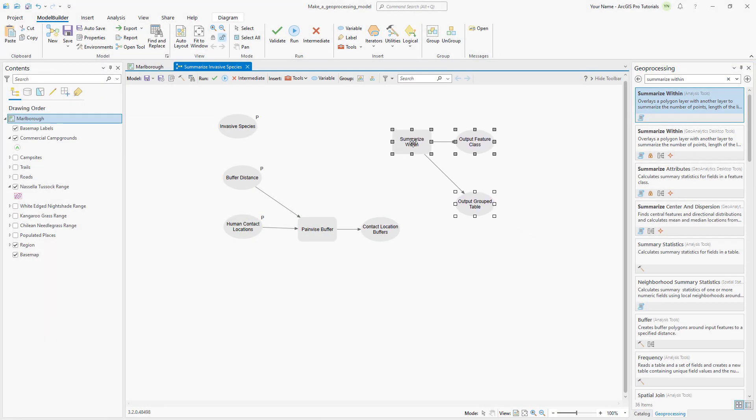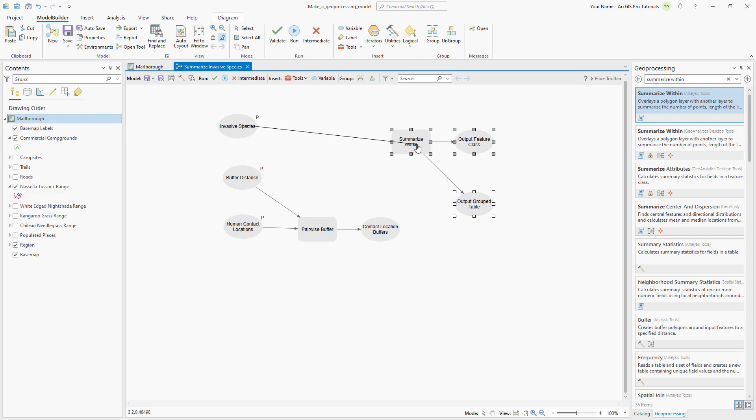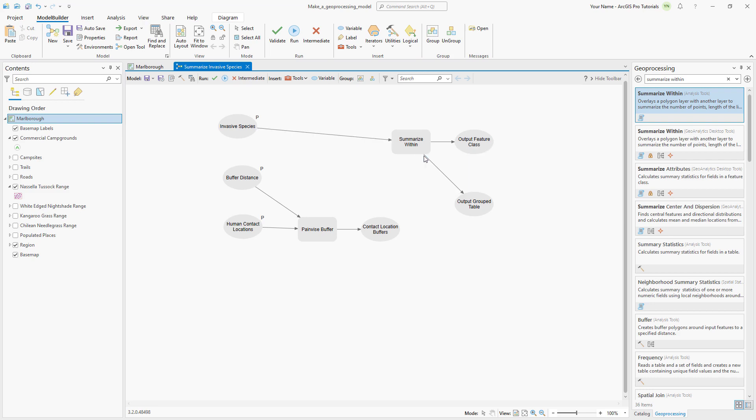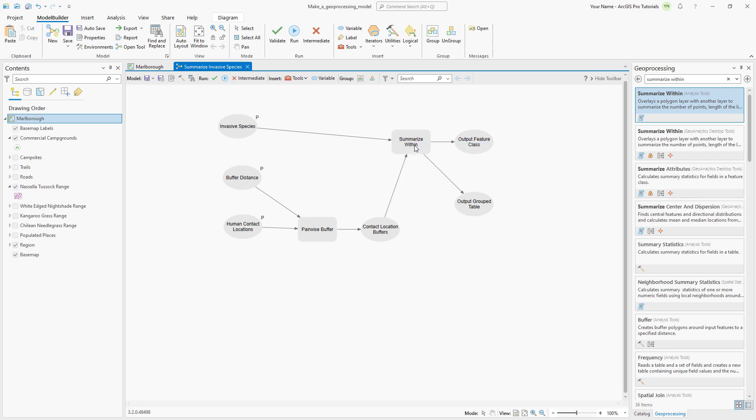The summarize within tool requires two inputs, the features to be summarized, which is invasive species, and the zones that invasive species are analyzed in, which is the contact location buffers. Drag a connector line from the invasive species data variable to the summarize within tool and click input summary features. Connect the contact location buffers data variable to the tool as input polygons.